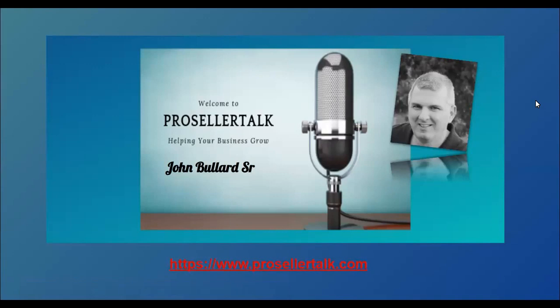Hey guys, welcome to Pro Seller Talk. I am your host, John Willard, Sr. Today, I have a special presentation for you. This is a presentation to show you how to set up an Amazon USA seller account. And we're going to get started.